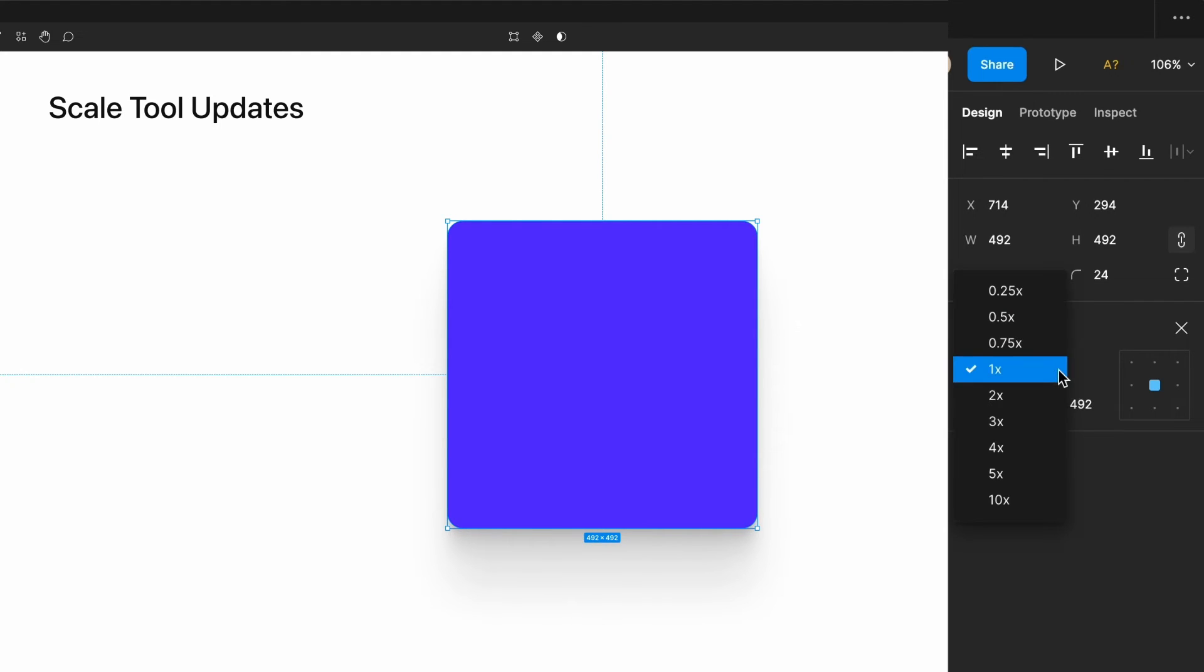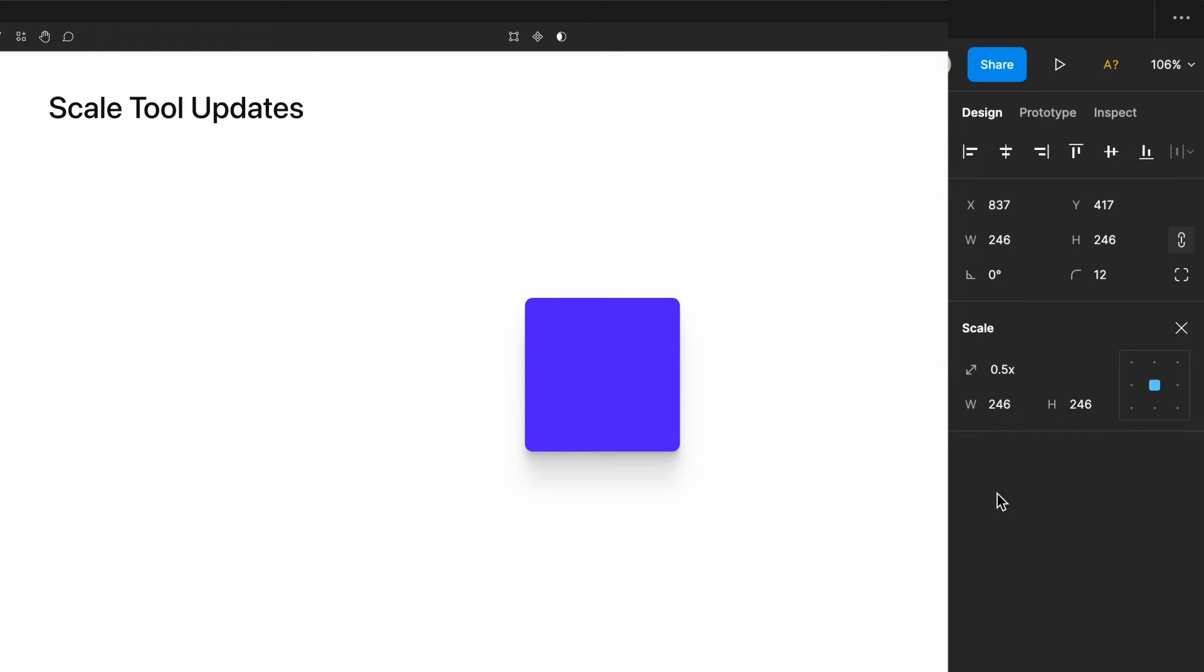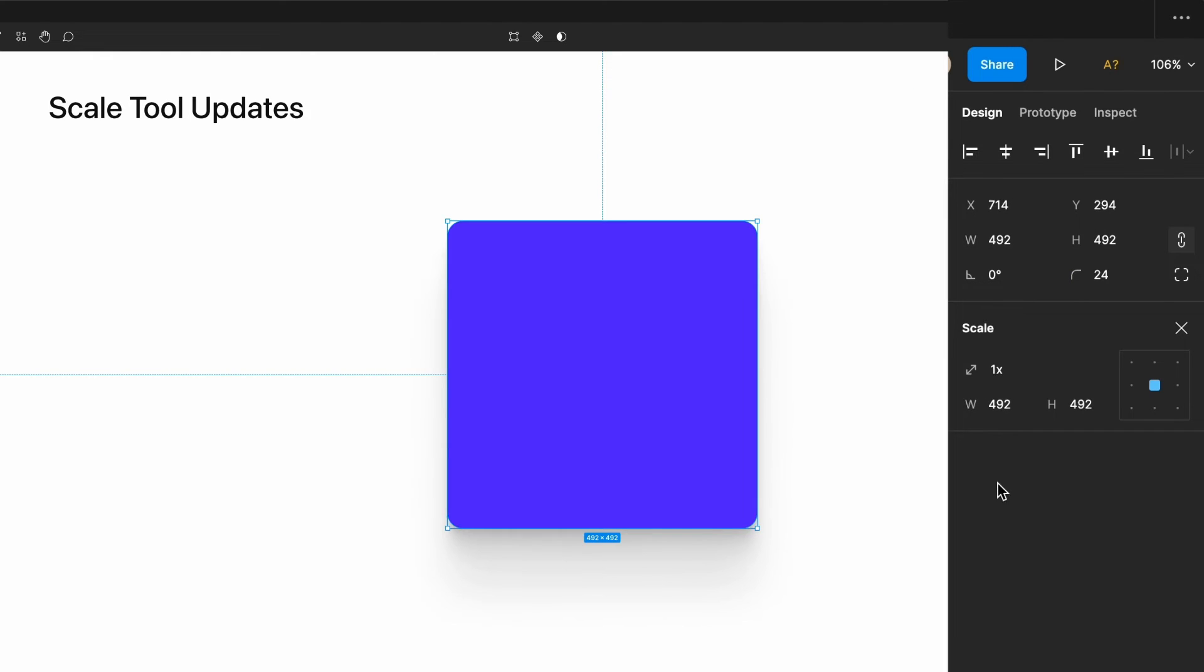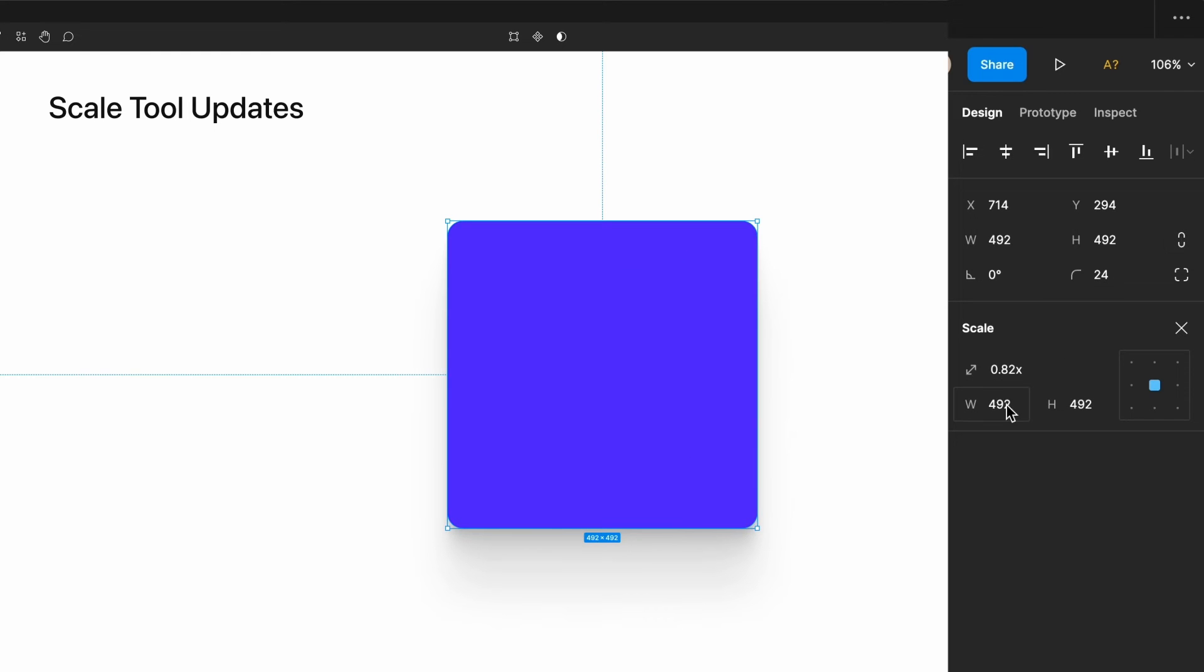This allows you to easily scale an item by any value that you want. If I select the dropdown, I could easily double the size of this item or I could reduce it to 50% of the original item size. If I have a specific sizing need, let's say 0.6, I can type that here, hit enter, and it will scale accordingly.